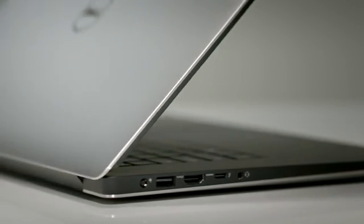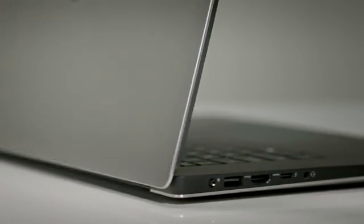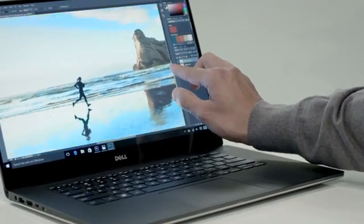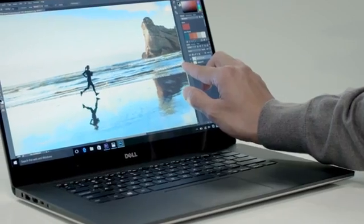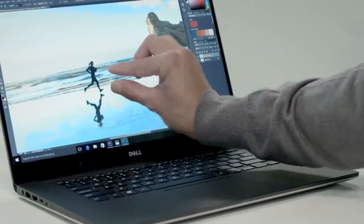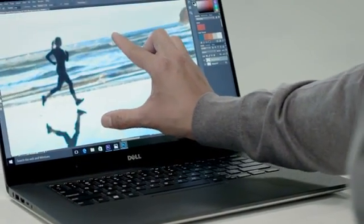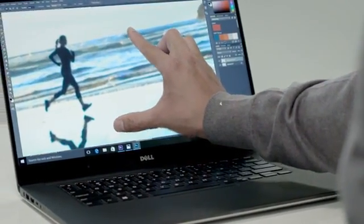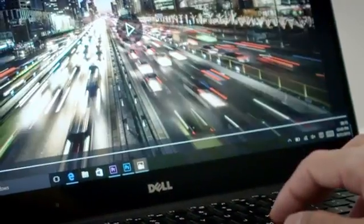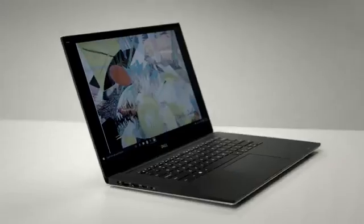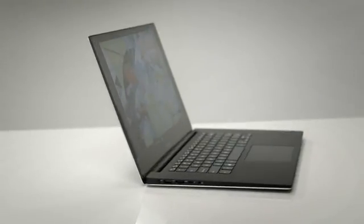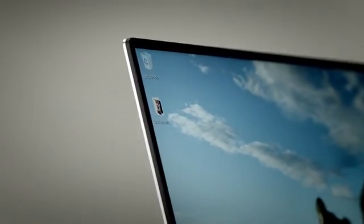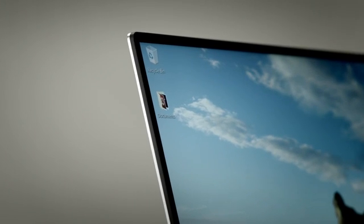The expansive 15.6-inch display features optional ultra-sharp 4K Ultra HD resolution, over 8 million pixels. It is 100% minimum Adobe RGB for exceptionally rich color and offers 170-degree viewing for a spectacular image from just about any angle.